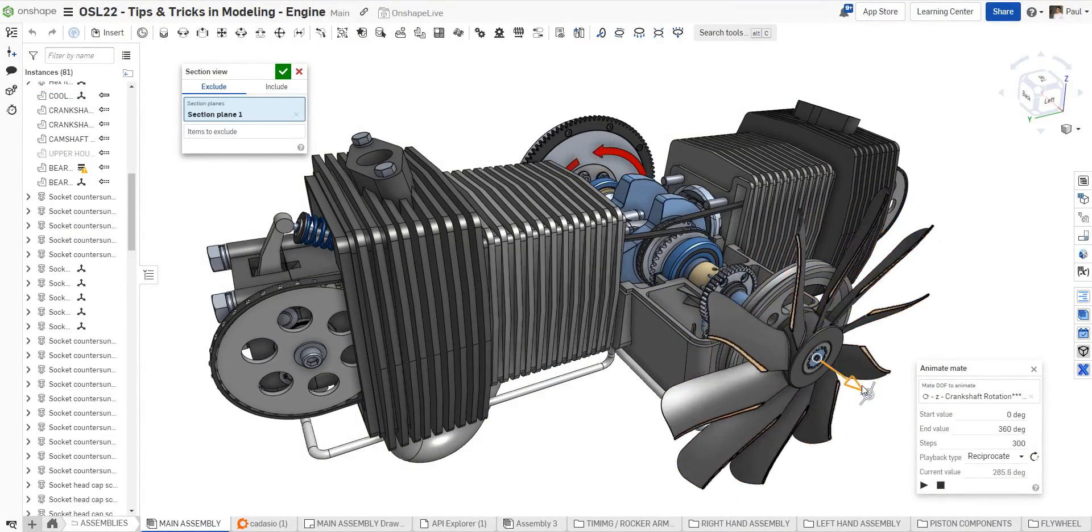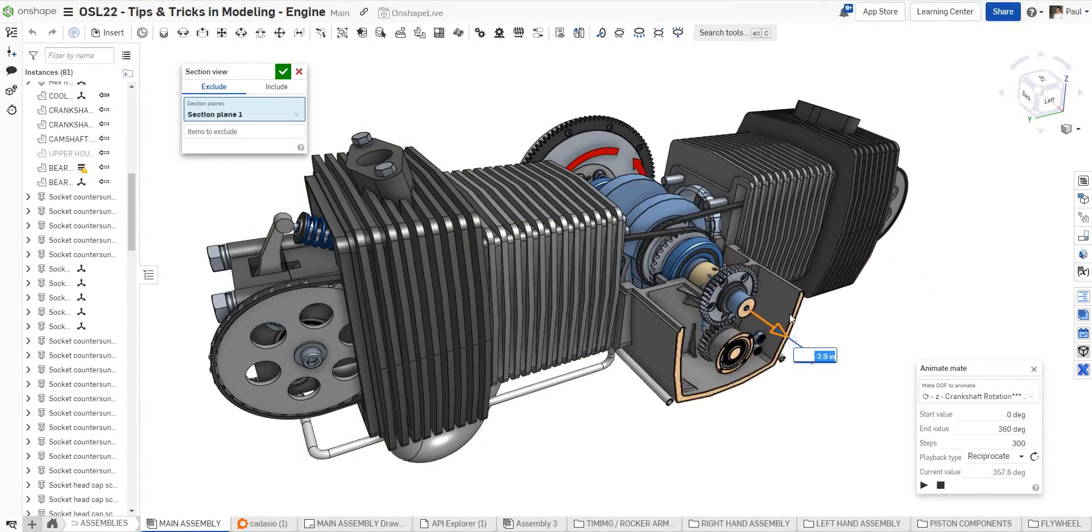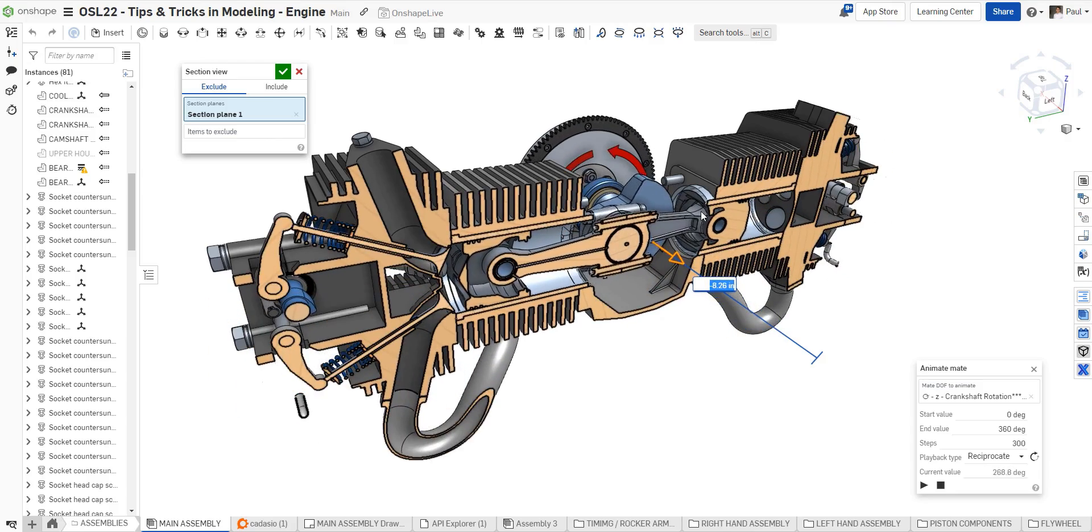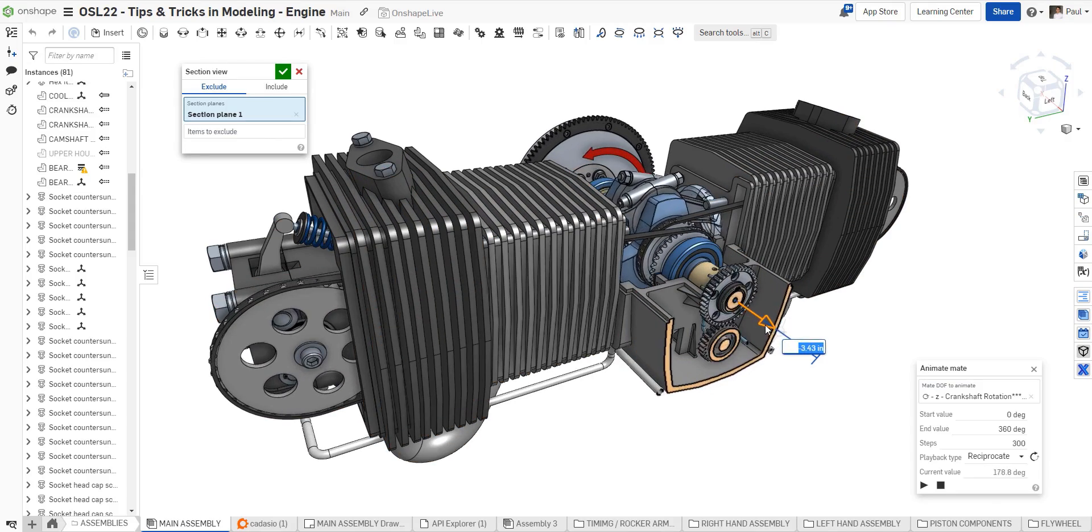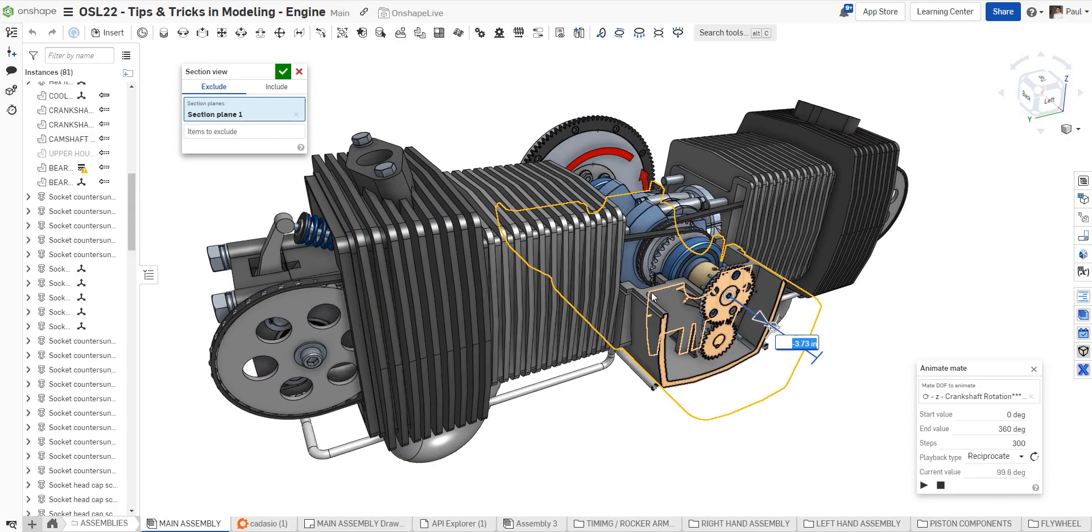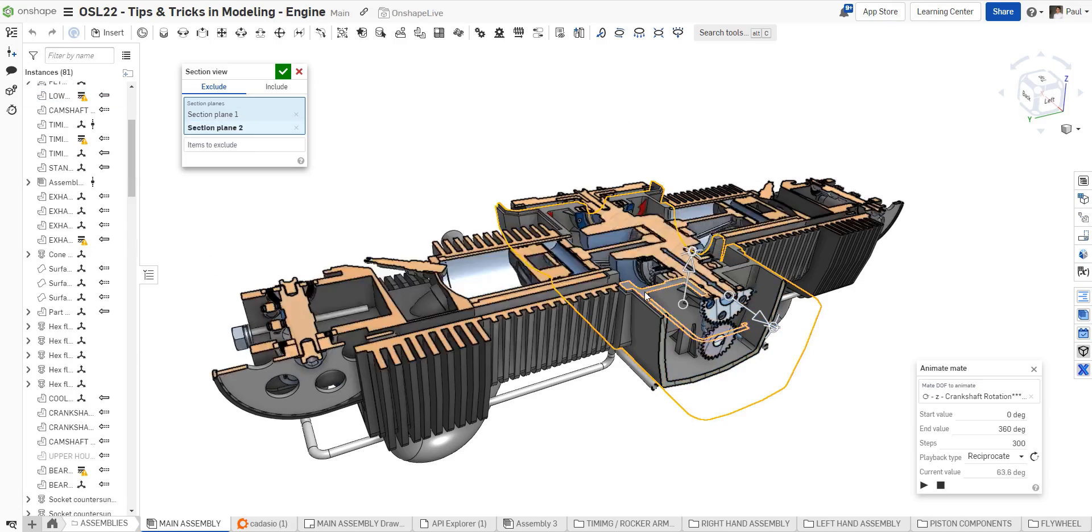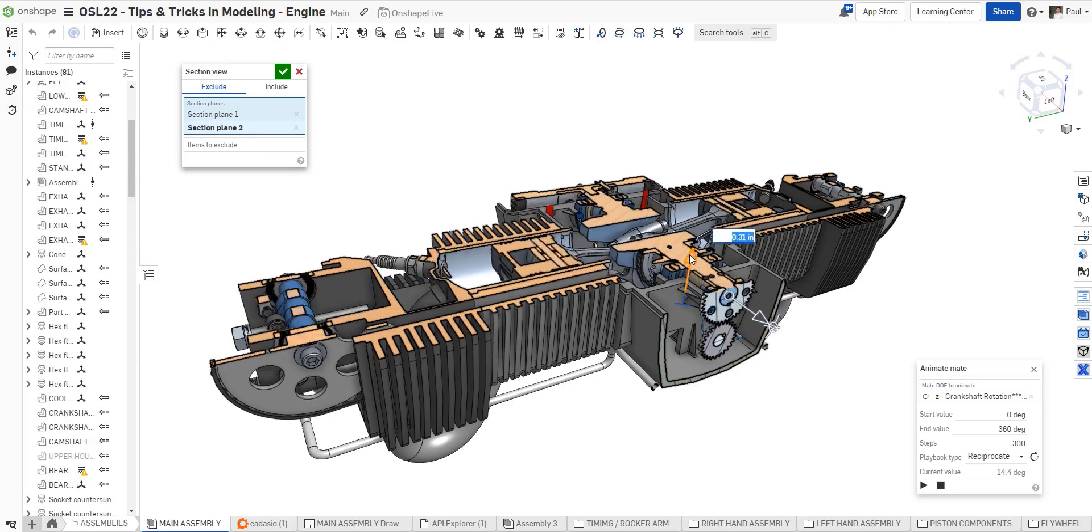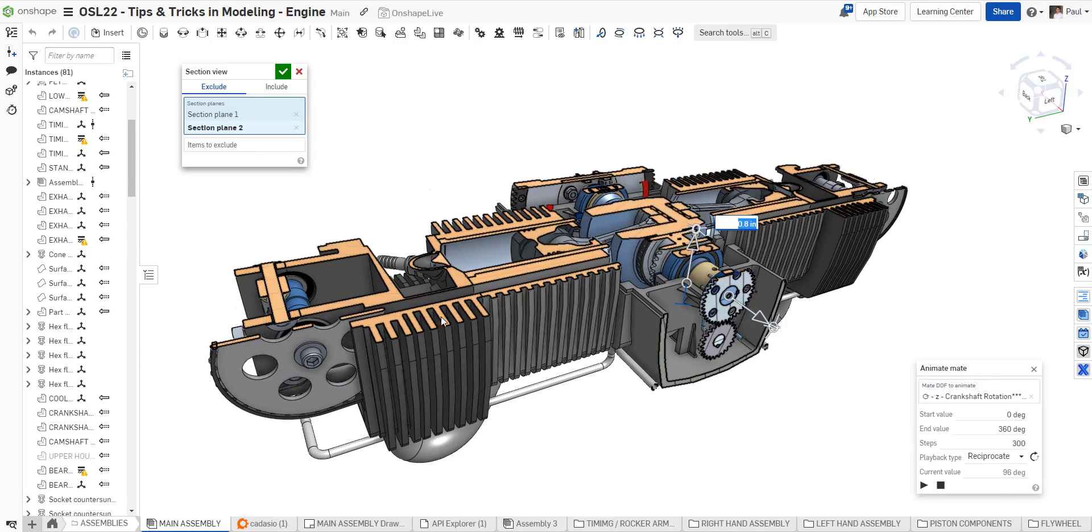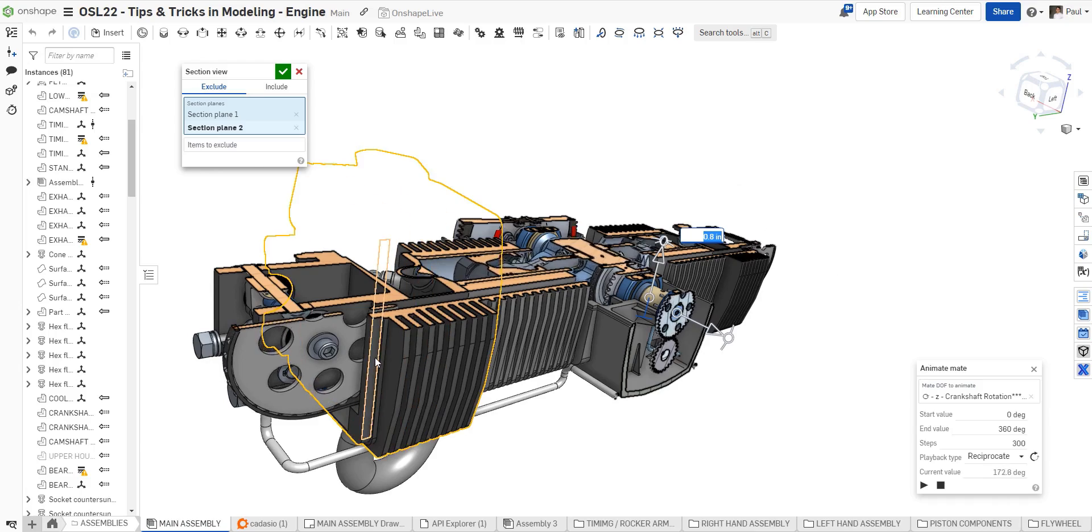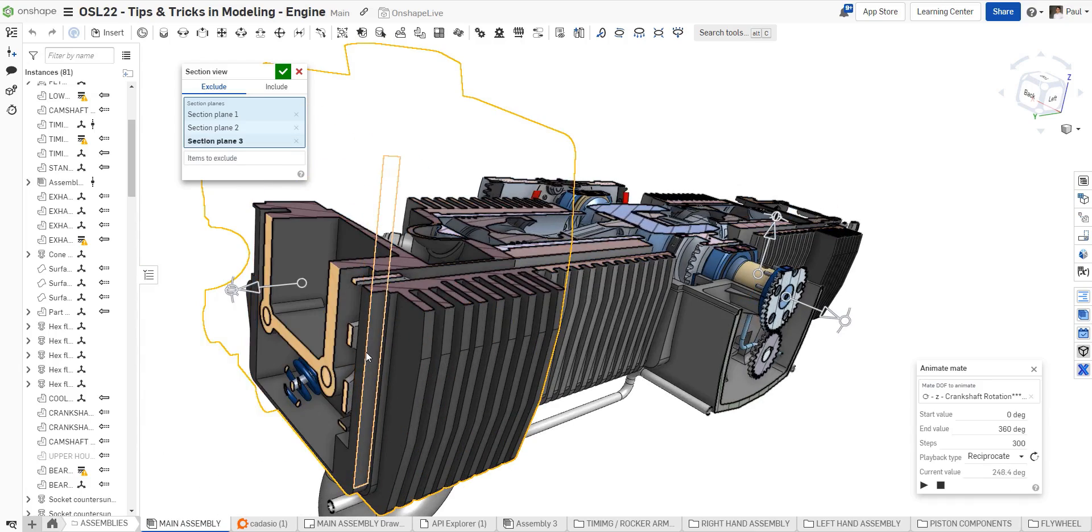You can also manipulate section views on screen. Using the manipulator arrow, we can move the section view forward or backward to locate the desired cutting plane. You can add additional section planes as well, allowing up to three independent cutting planes at any one time.